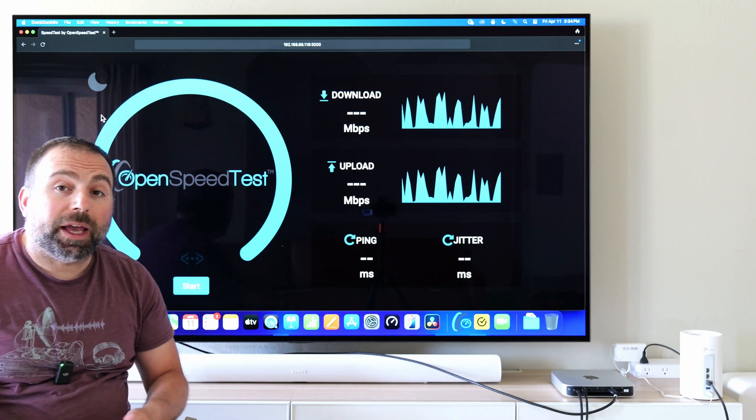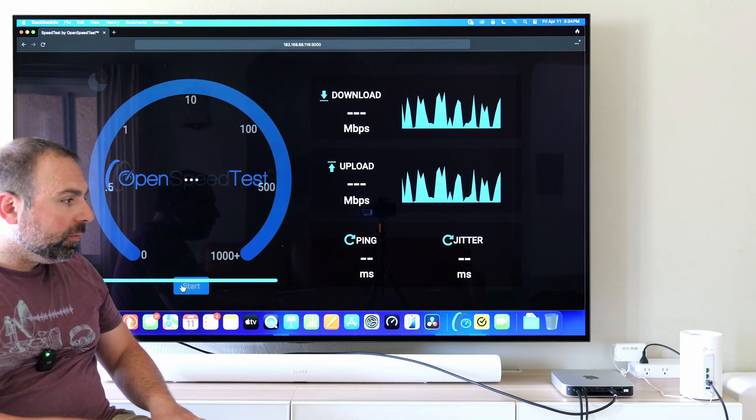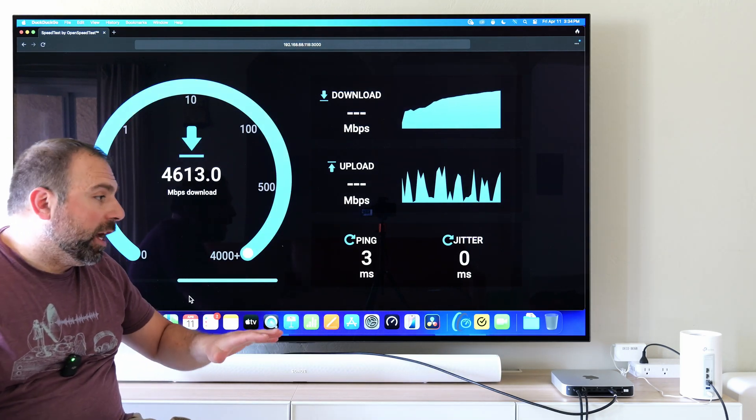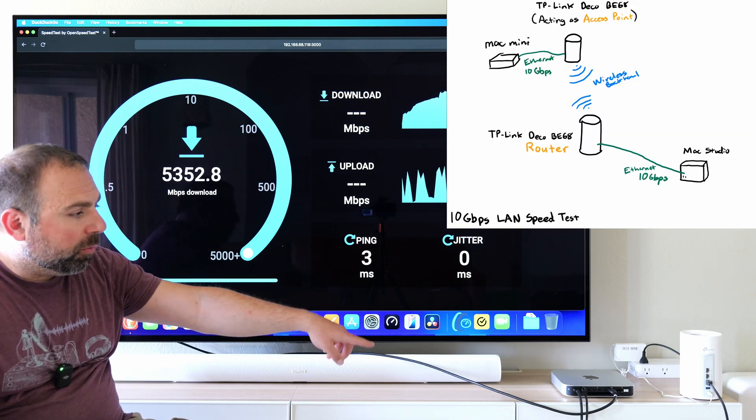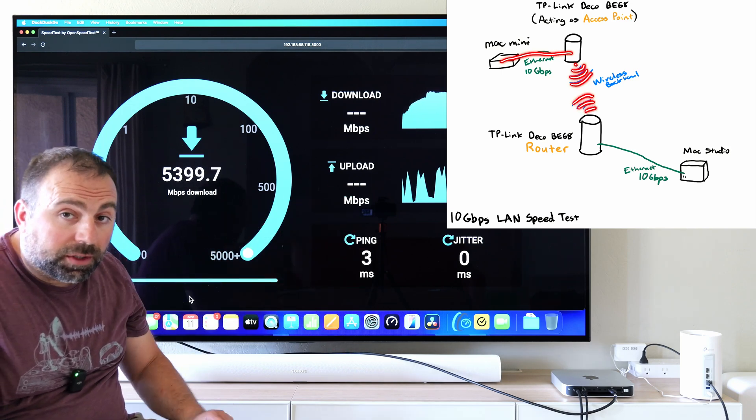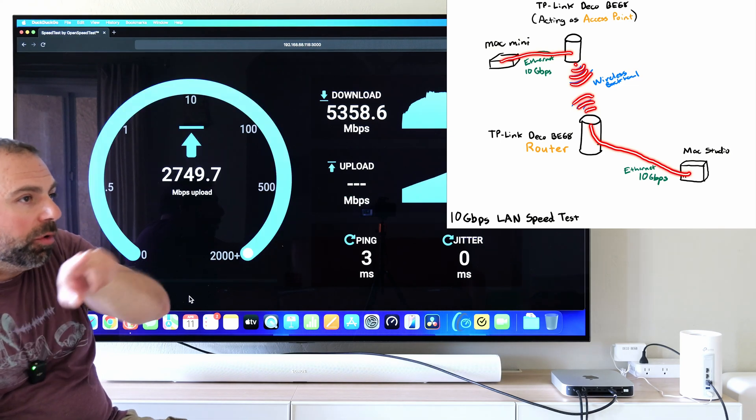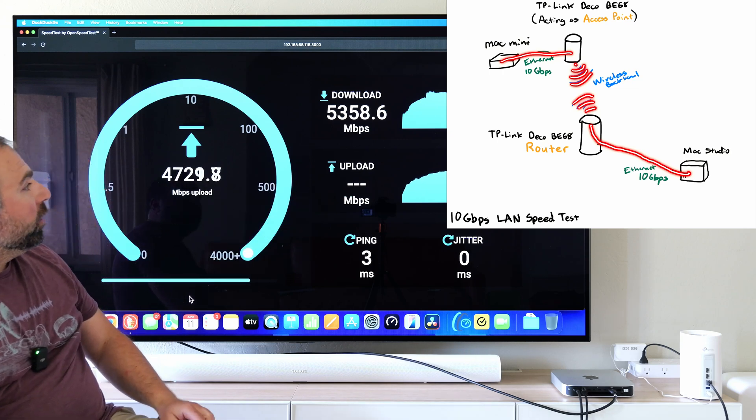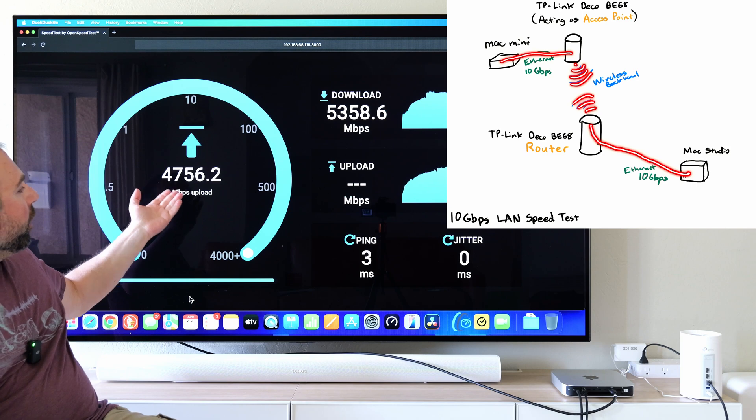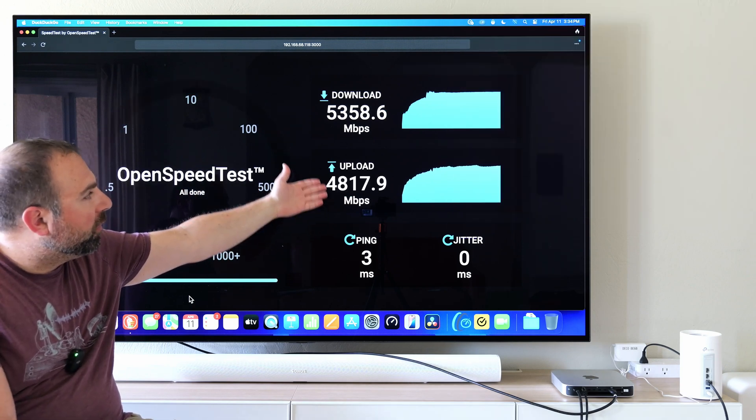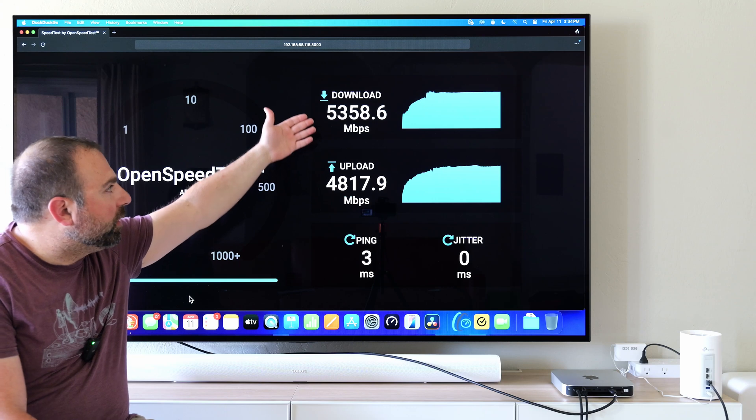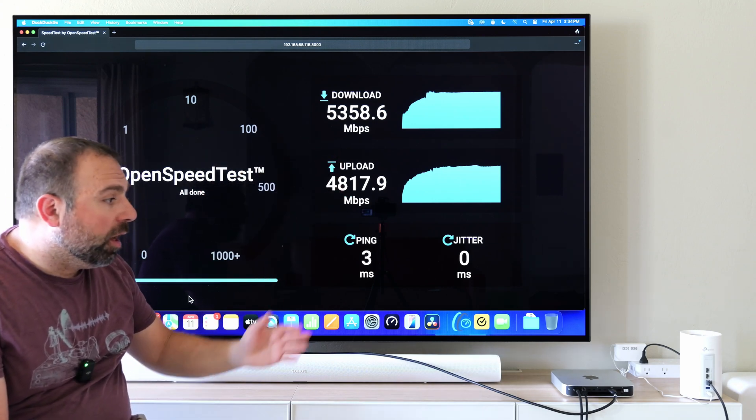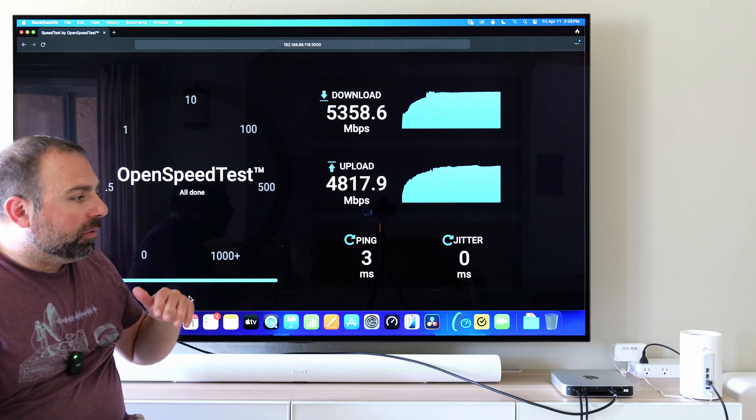I set it up in a way where my LAN would be 10 gigabits. I'm going to refresh this page and click start. Now this is fully uncapped. This is as fast as this mesh system can go, period. My Mac mini with this 10 gig port is going to the 10 gig port on the Deco. That Deco is wirelessly talking to the other Deco, and then that Deco with its 10 gig port is hooked up to my Mac Studio, which also has a 10 gig port. As you guys can see, we're getting right around five. I ran this test a few times, I've seen it go above five and a little bit less. The point is that we could get up to just about five gig speeds basically on wireless backhaul, which is very impressive.